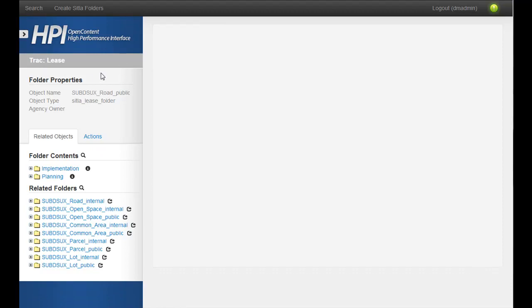So here's an HPI folder. We're looking at the folder where you can see the folder contents and some related folders.